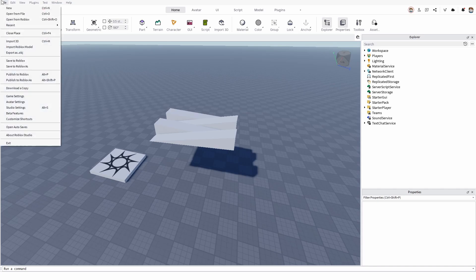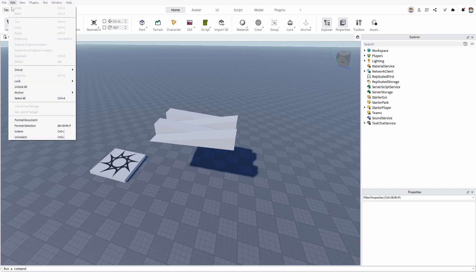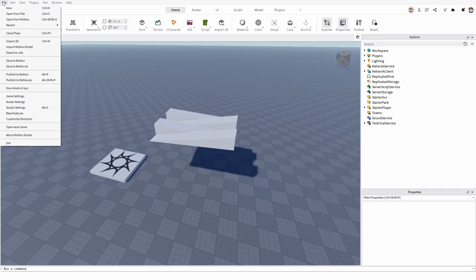Go to your File, and once in your file drop-down menu, you need to choose the Beta Features.